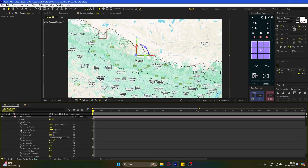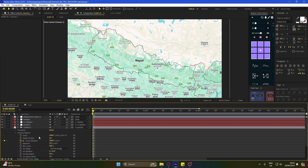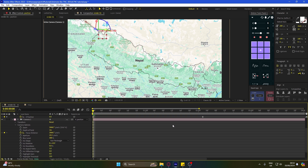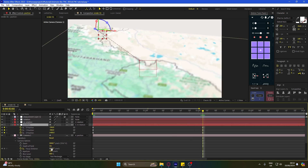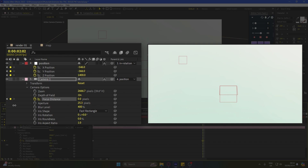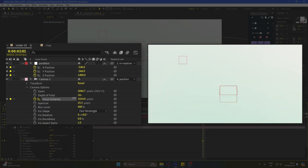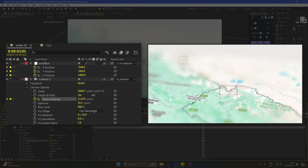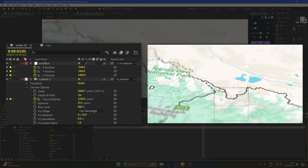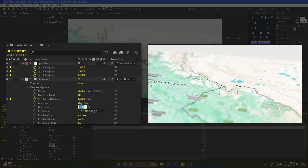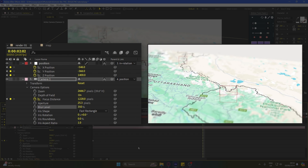Open the camera settings and add a keyframe on focus distance. Also set the blur level to 400%. Go to the next keyframe, turn focus distance all the way down, and then increase it gradually until the center is in focus. You can also decrease the blur level according to your scene.